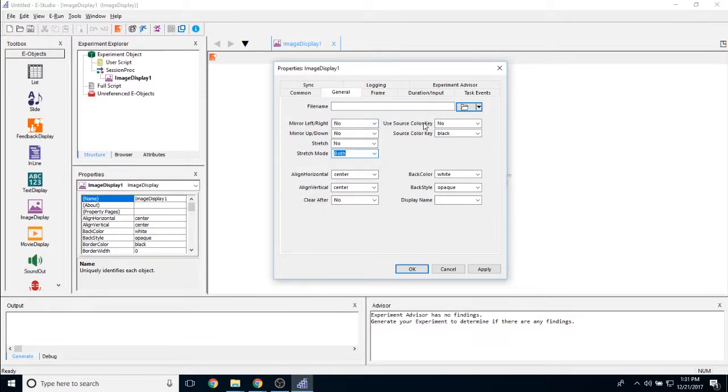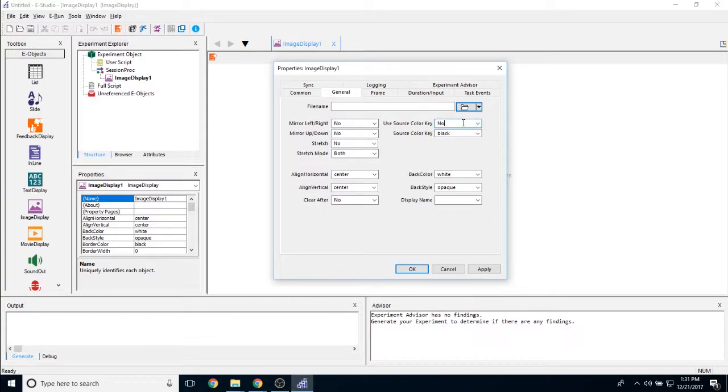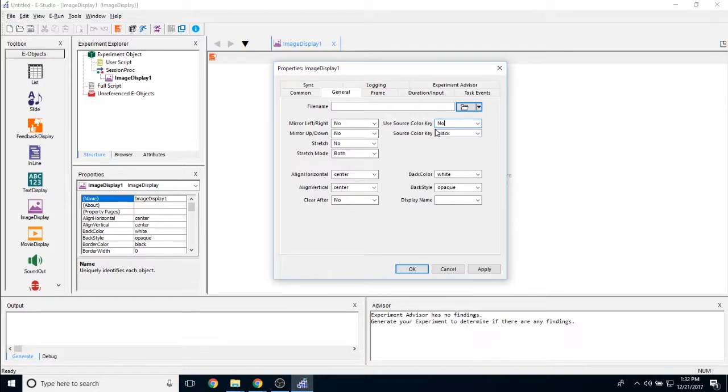The source color key property allows you to toggle this on and off. And what the source color key does is it allows you to select a color to omit from your image. So for example, if you're making an image in Photoshop and have an all purple background and you would not like the purple background to appear.